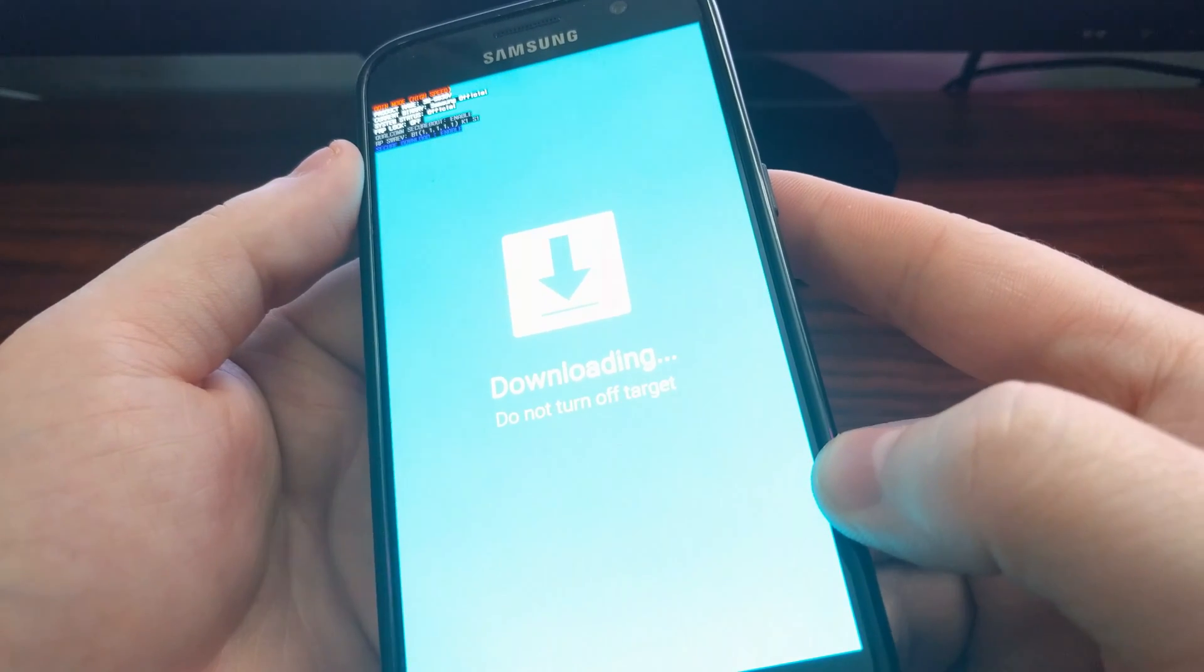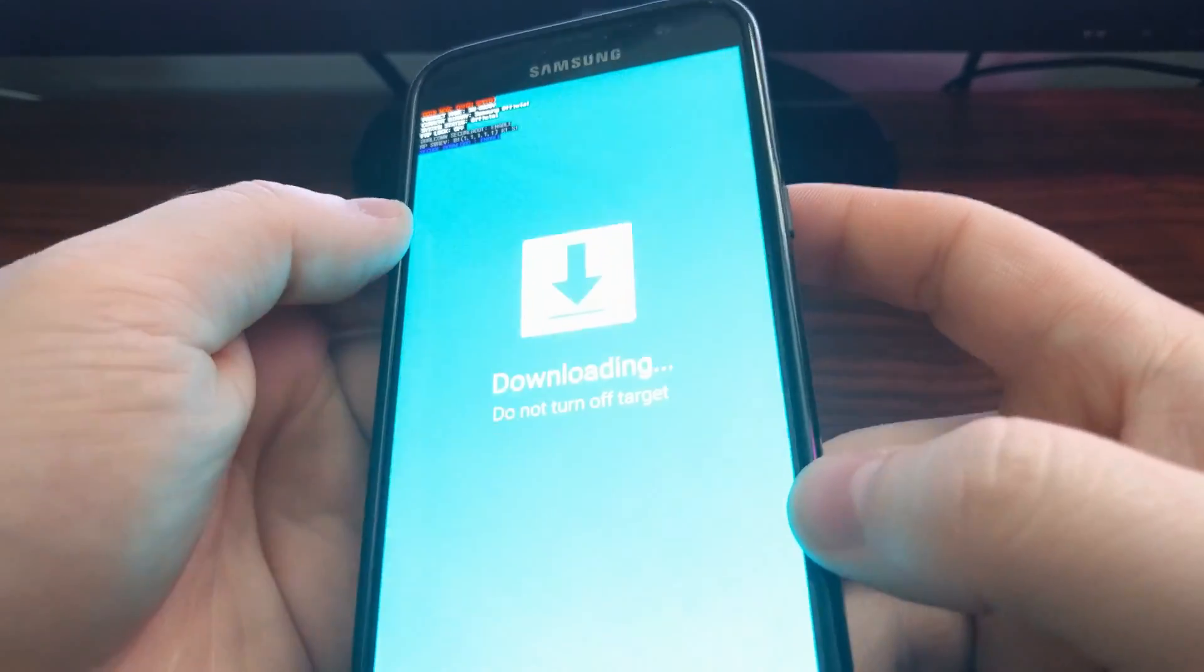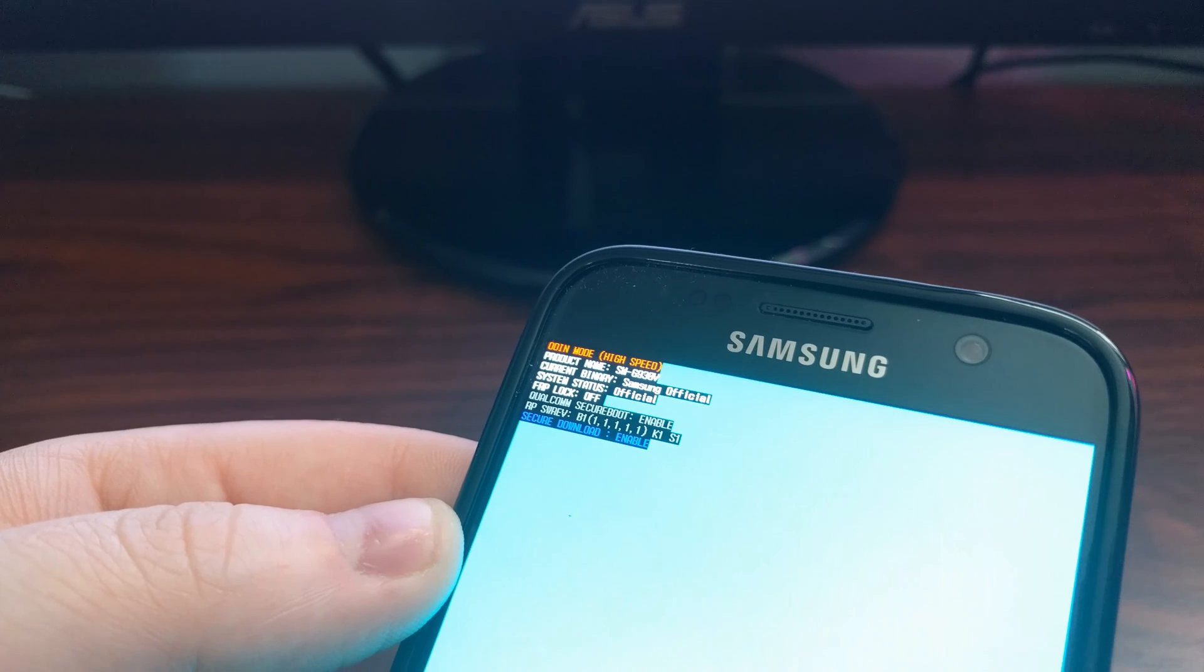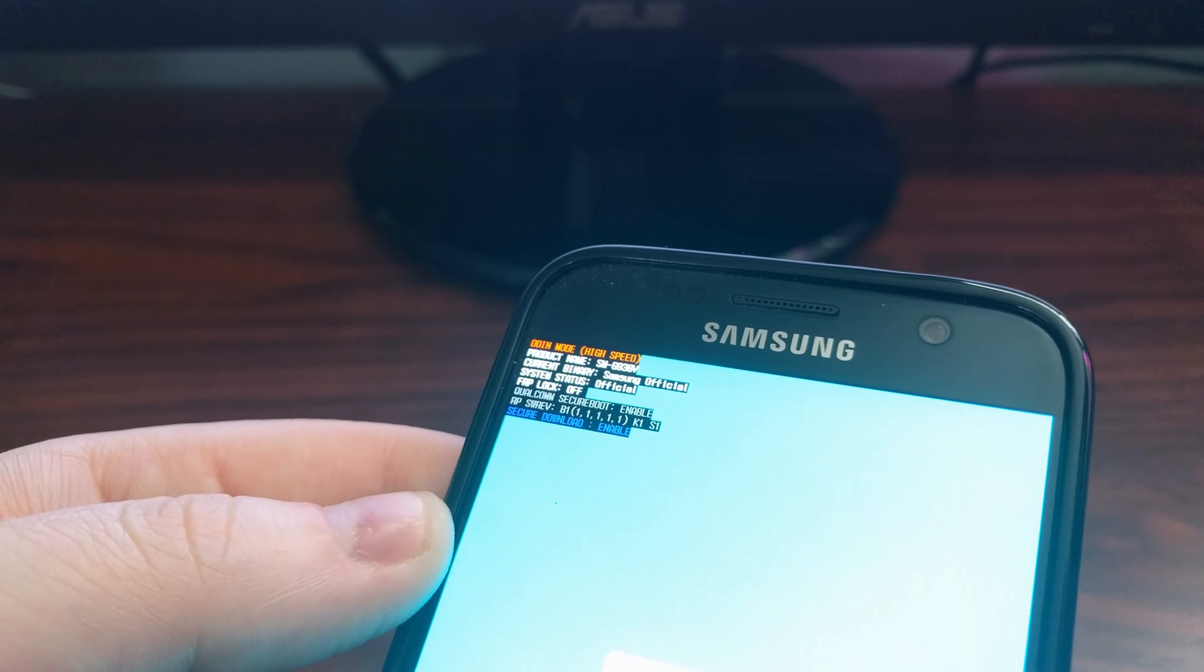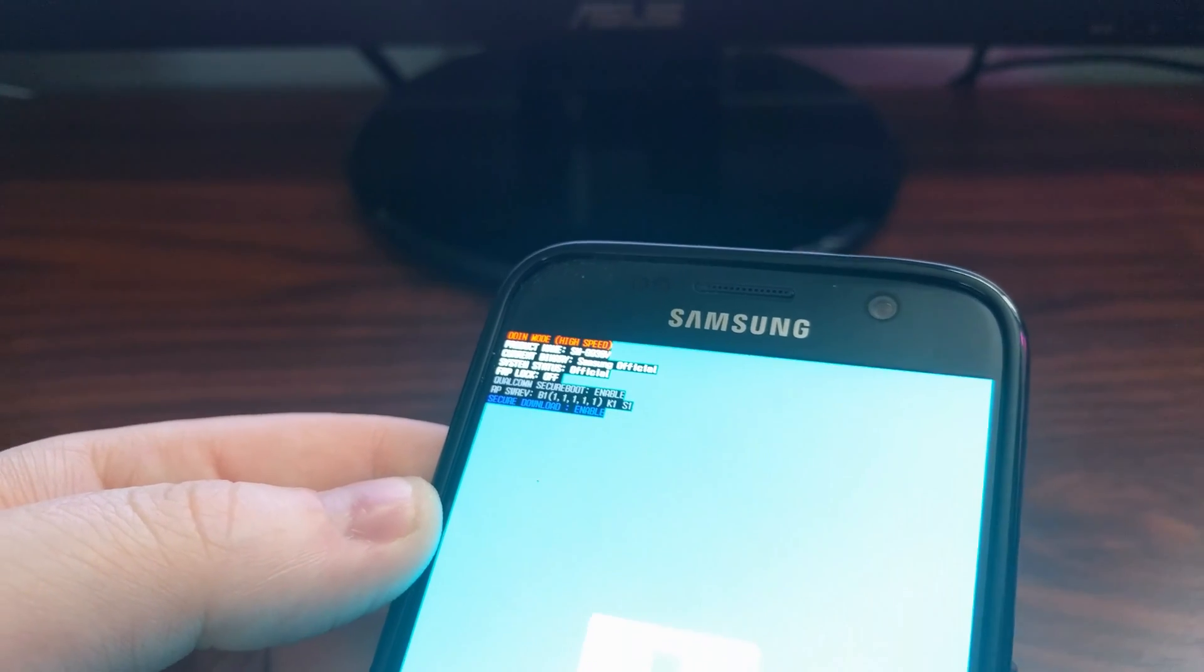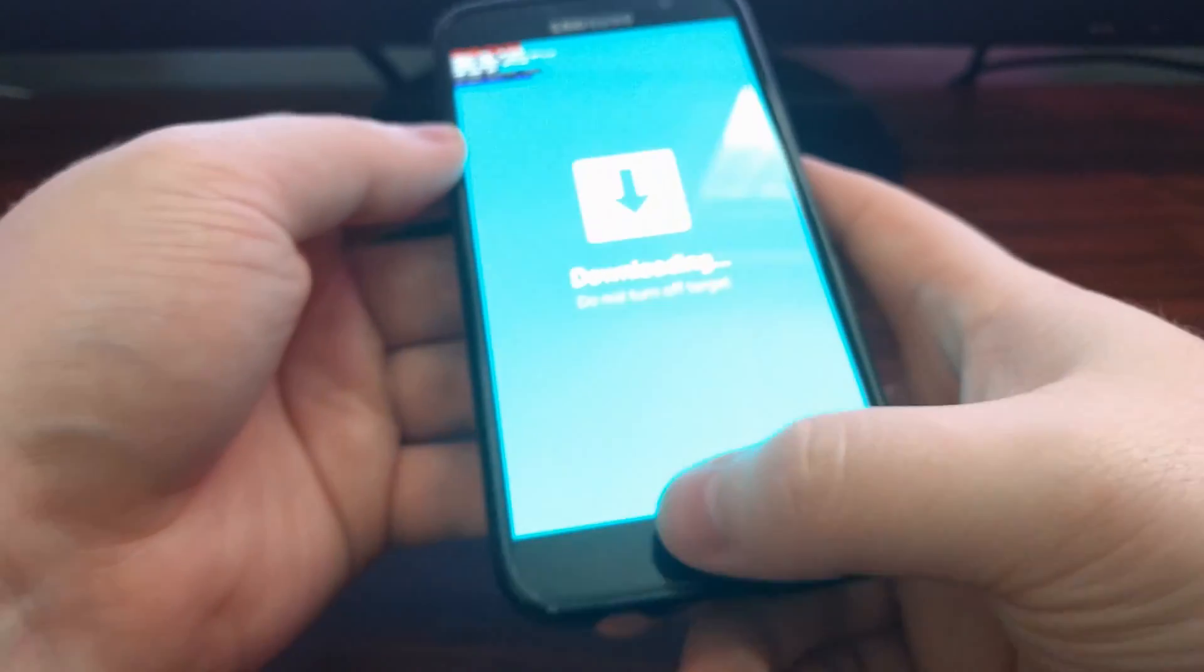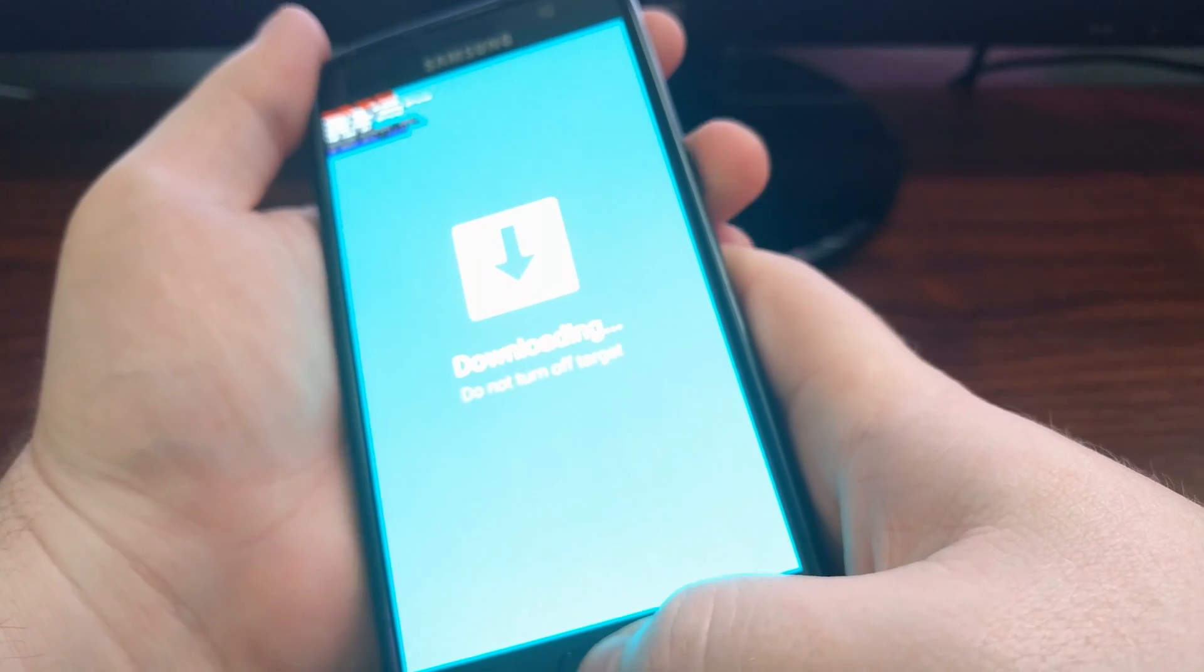You see we have a 'downloading, do not turn off target' message. But as long as we have this special menu at the top, you can turn off the phone. It's not going to hurt your device unless you're in the middle of flashing something with Odin.